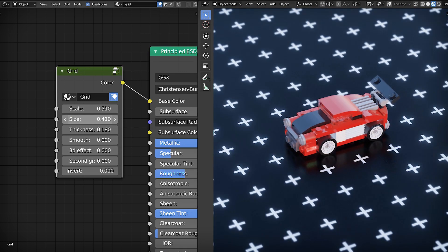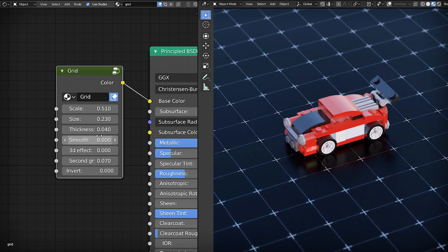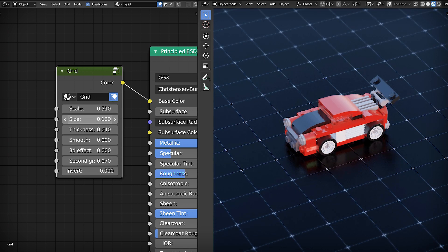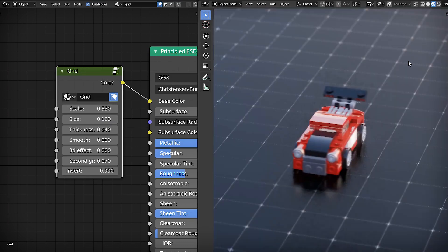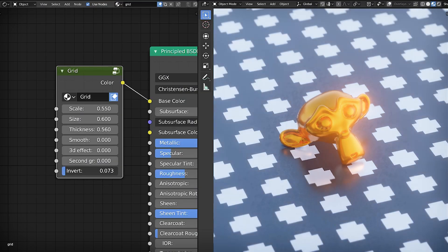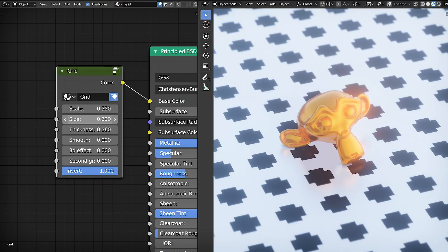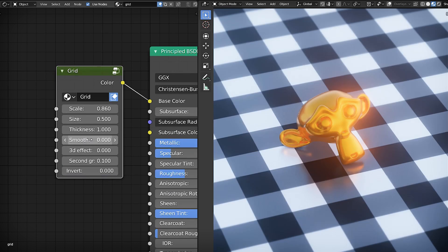You can also add a second grid layer to achieve some interesting effects. And finally you can invert your grid to feel absolutely free in creativity.